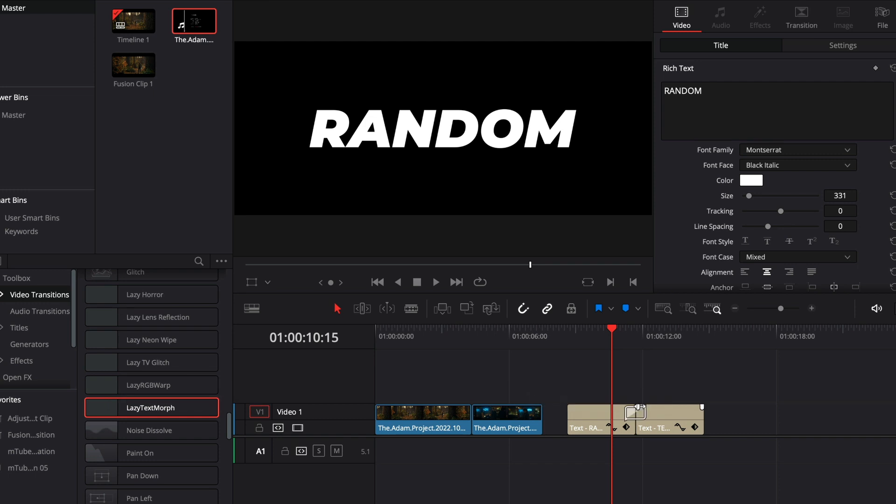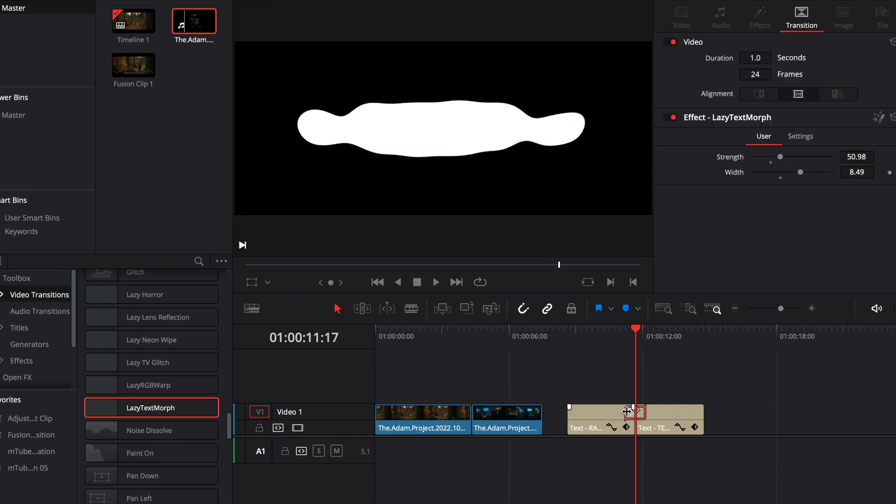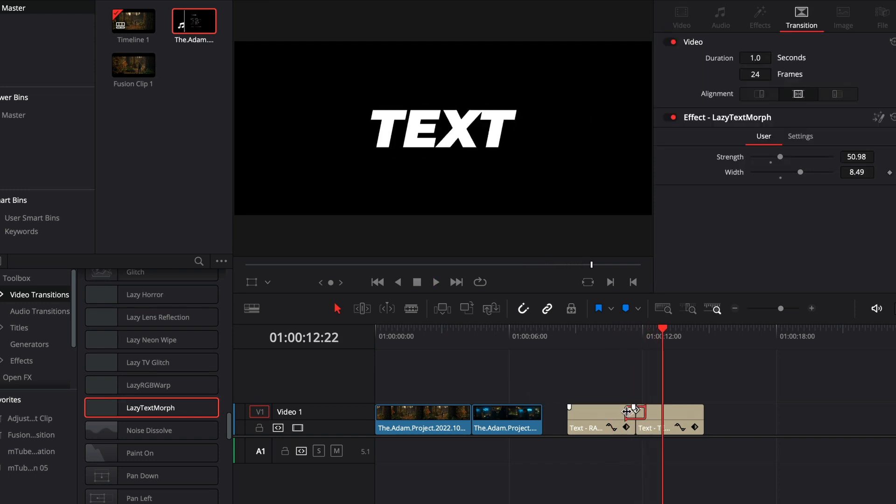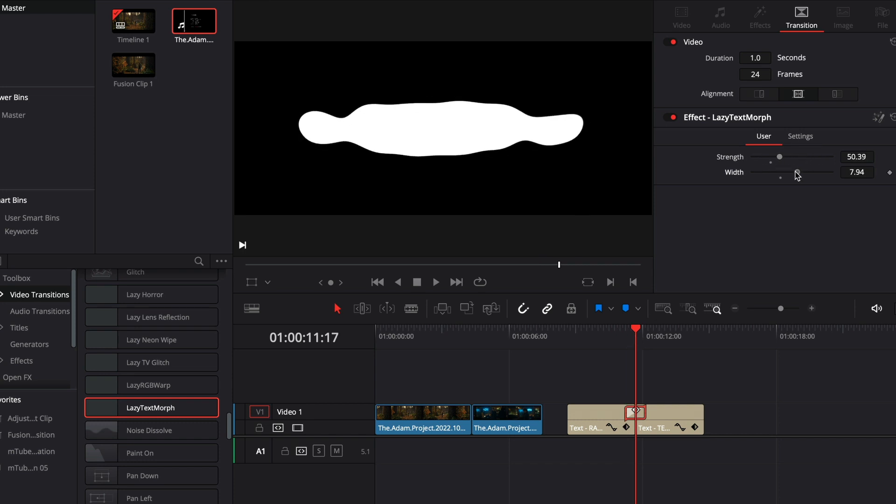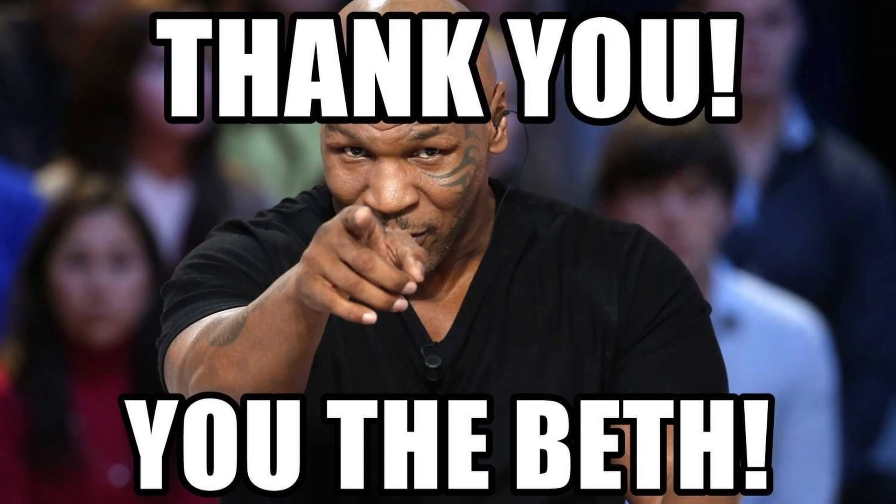As a bonus you get the text morph transition, which you can apply between two text layers. The link for the pack is in the description, and I will write down the path in which you need to install the files. Thank you for your support.